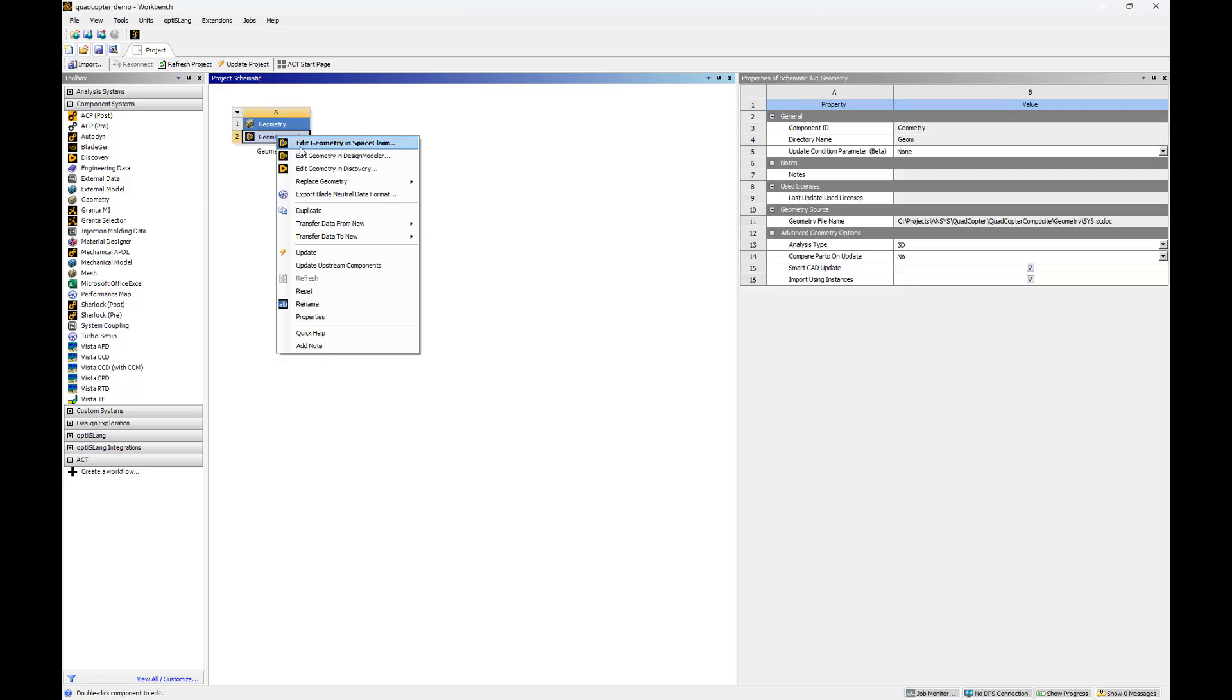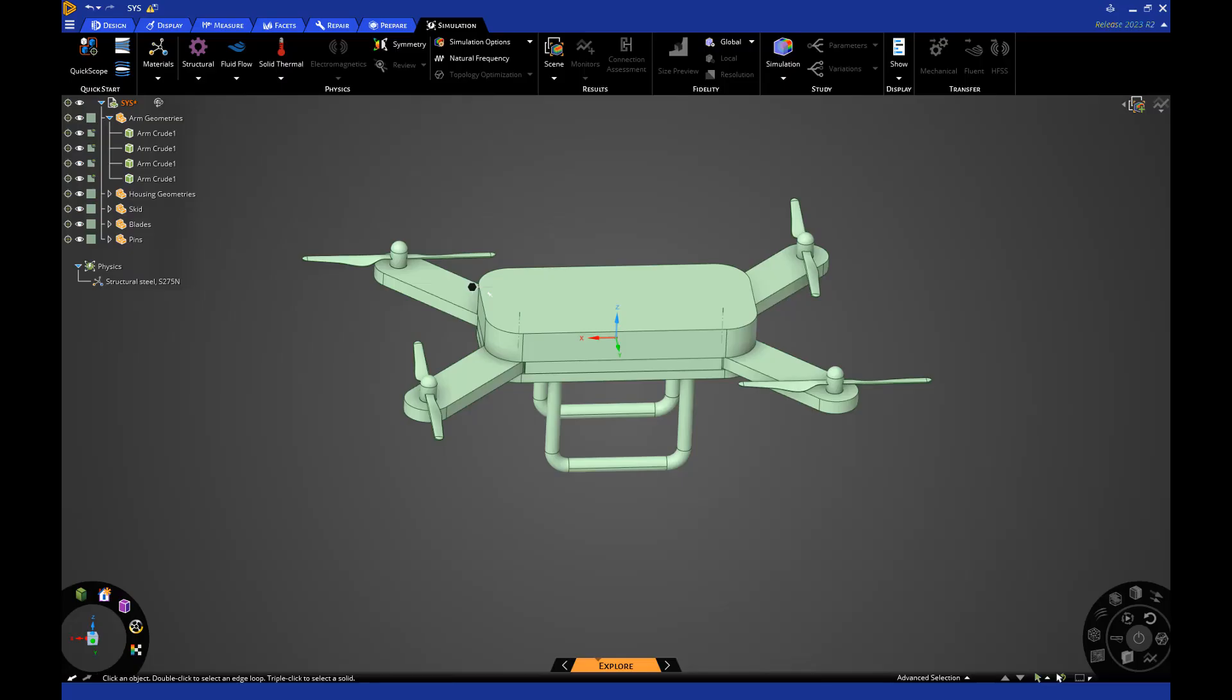Today I'll be using ANSYS Discovery. Once Discovery has loaded, we can review the model. This quadcopter consists of multiple bodies, including the housing, landing skids, blades, and rotor arms.